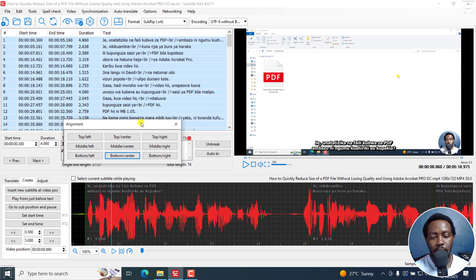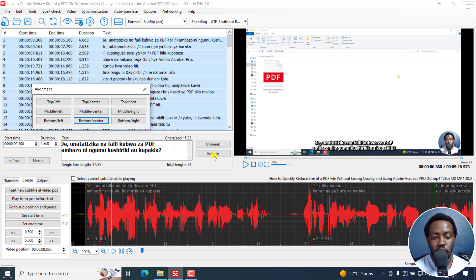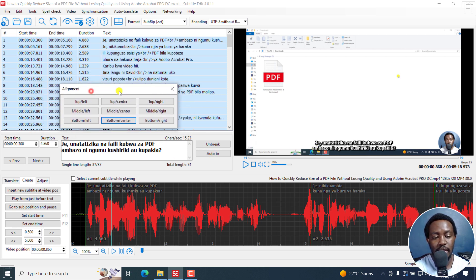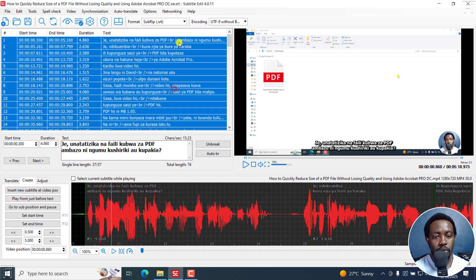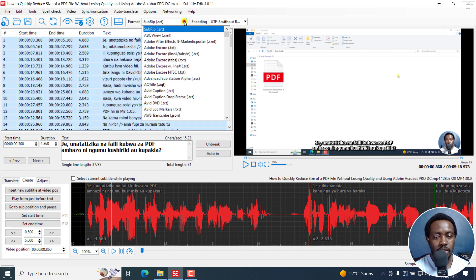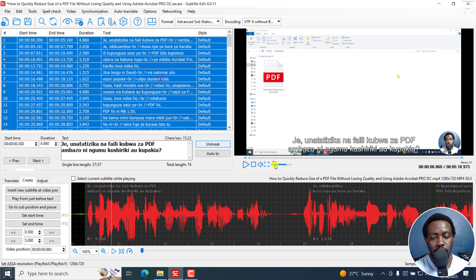We could have like a floating window with an X and Y axis, where we can position in real time right from this alignment feature. But because that is not possible, what we can do is change this to an advanced substation alpha subtitle.